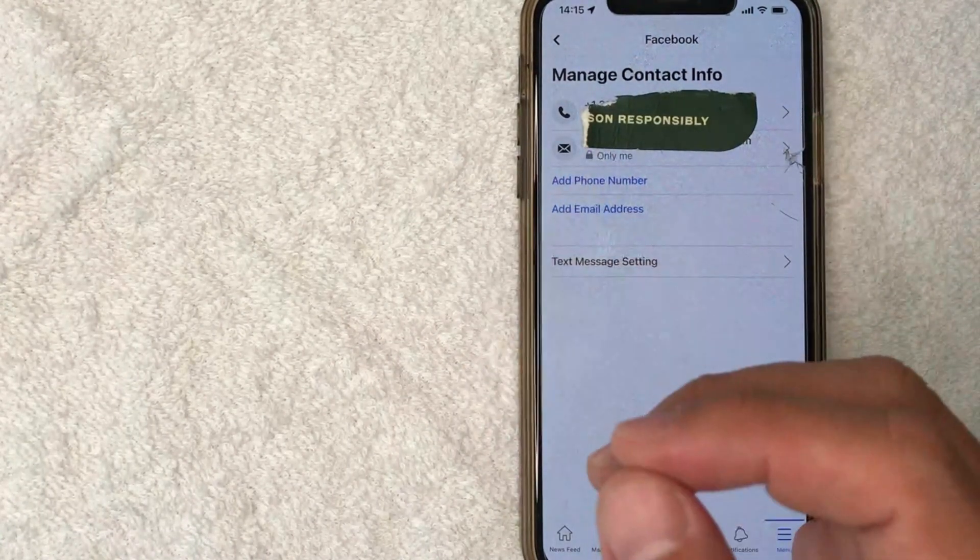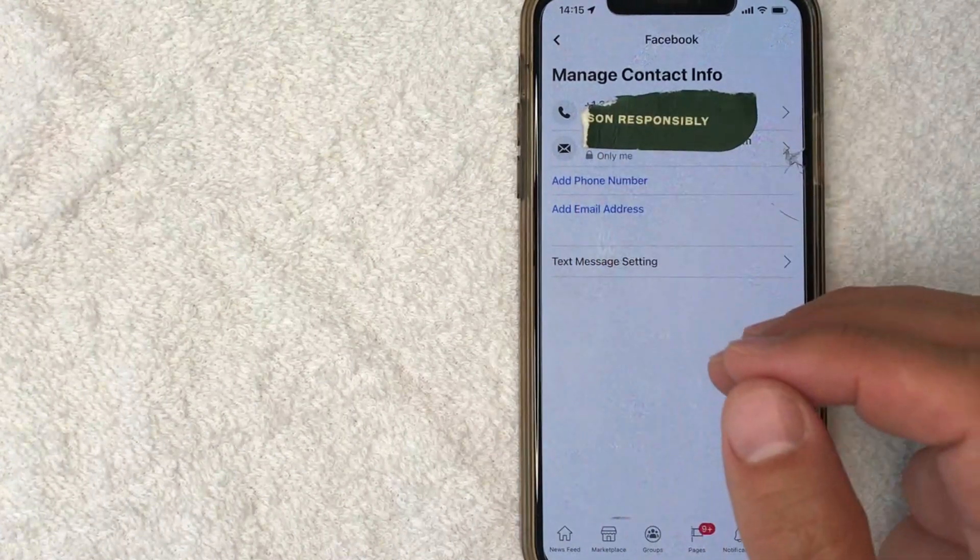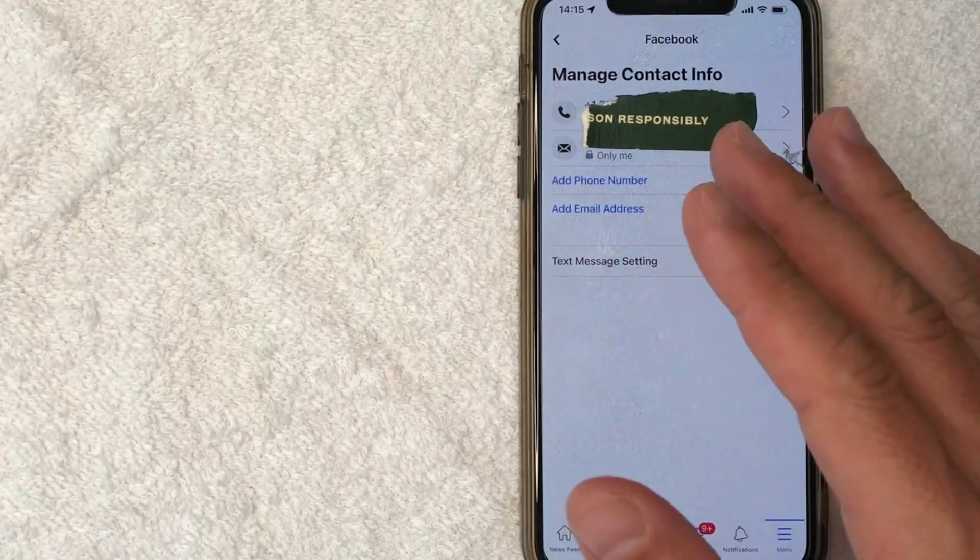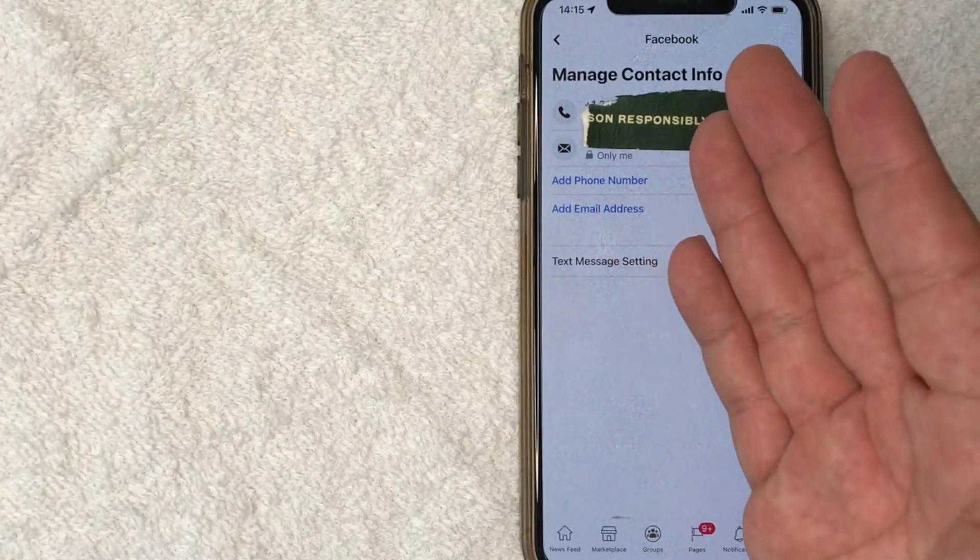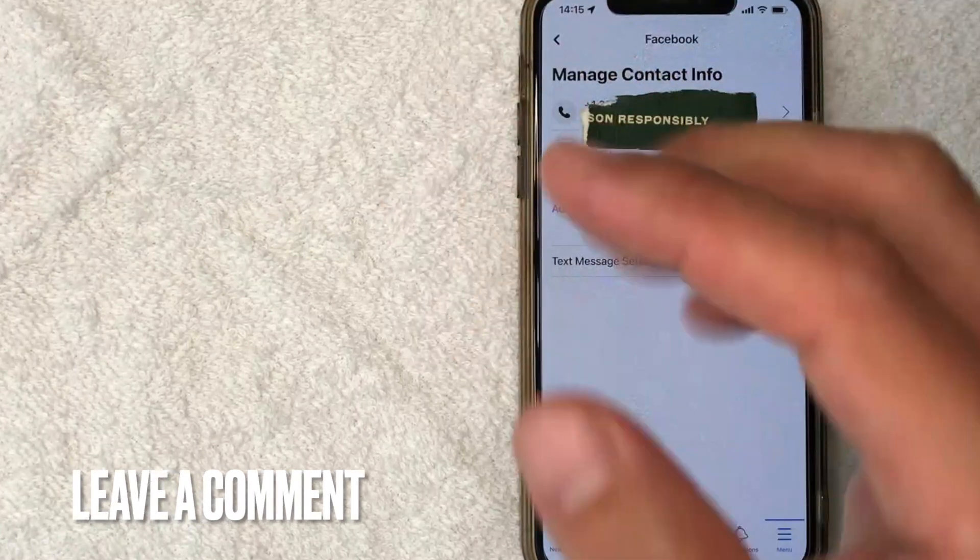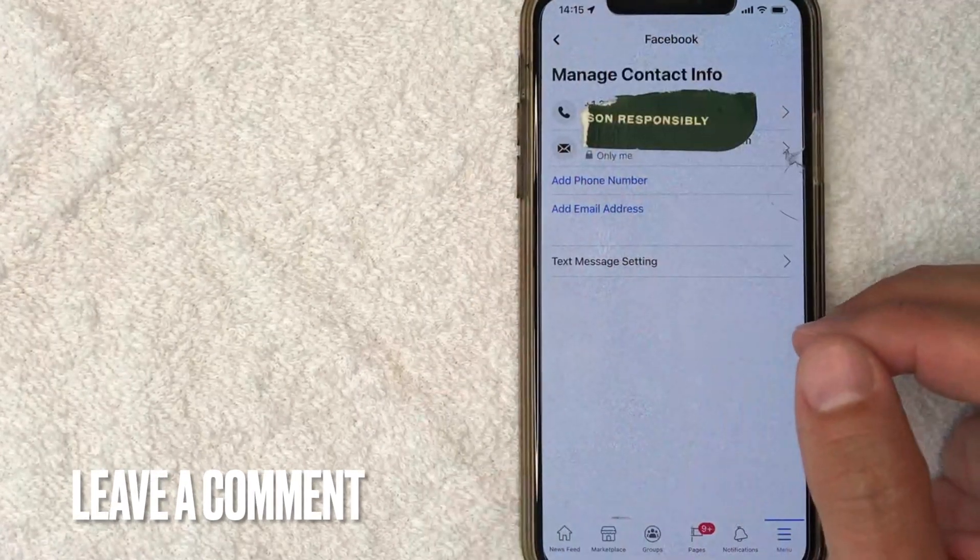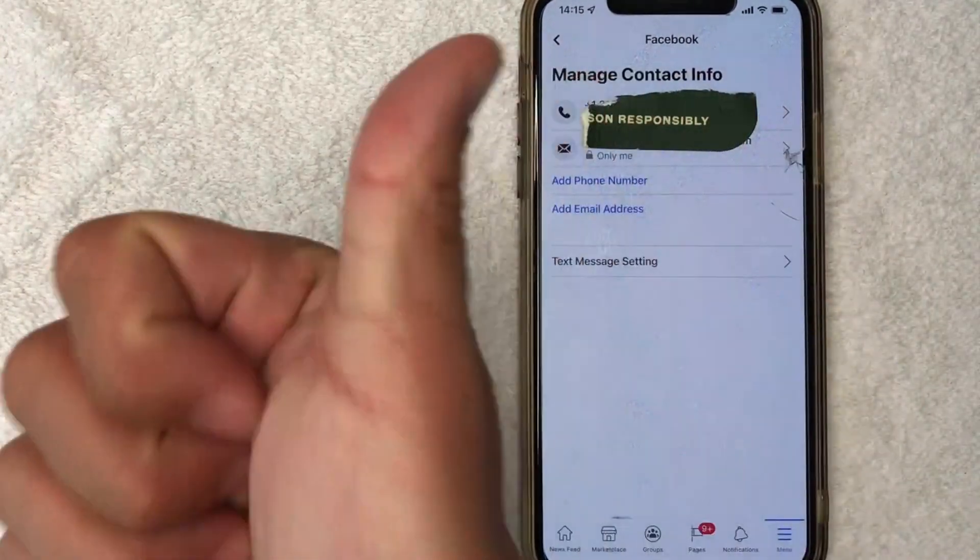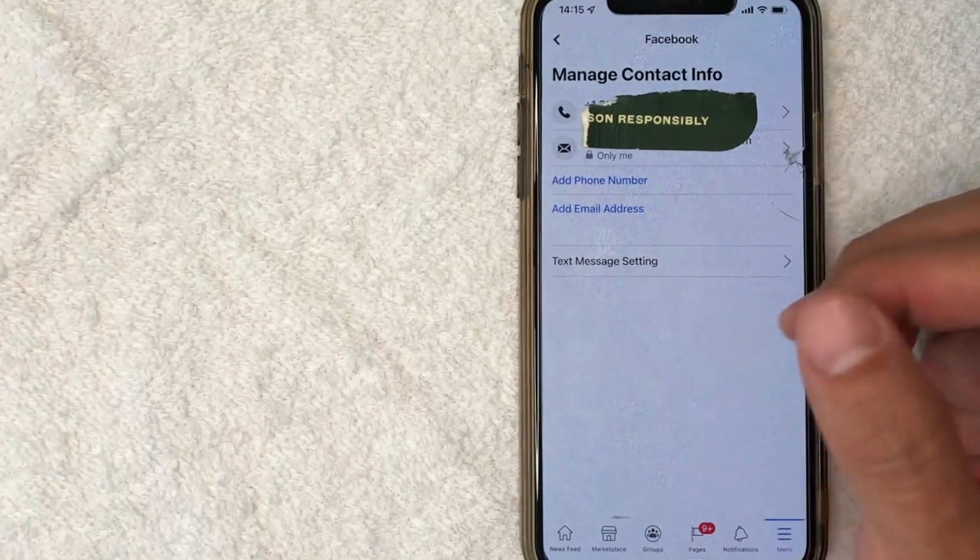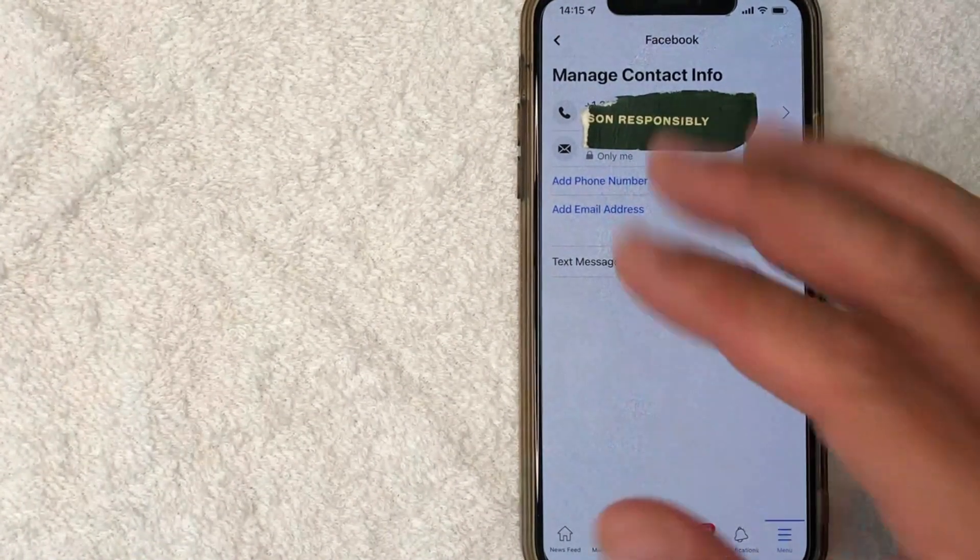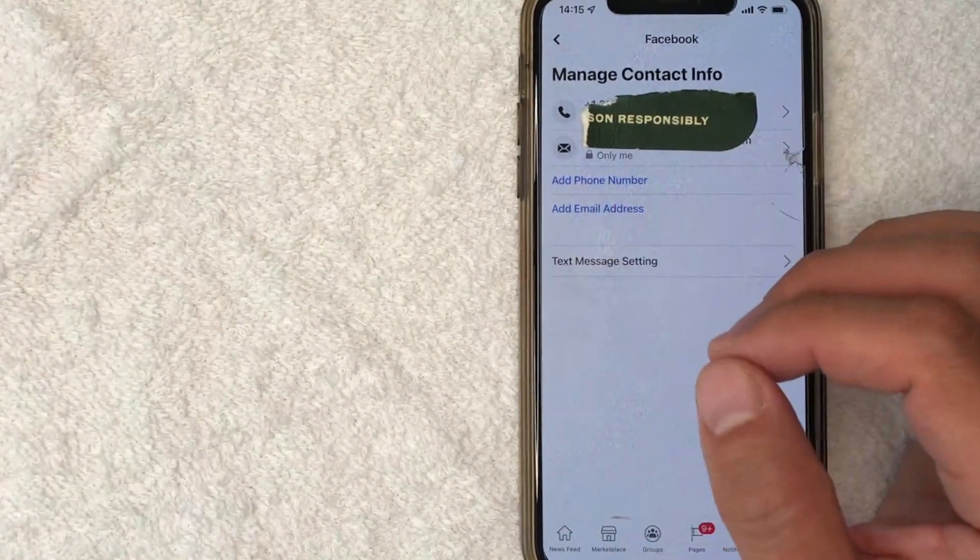So there you have it guys. If you're looking to add your phone number to your Facebook account, that's the easiest way I know how to do it. If you know an easier way, be sure to leave a comment below. Let the rest of us know how you did it. Hopefully you found that video useful. If so, click thumbs up or maybe consider subscribing to my channel and hope to see you on the next video. Thanks again for watching.